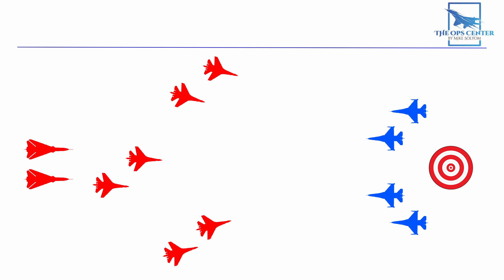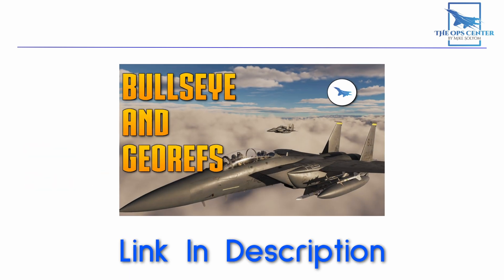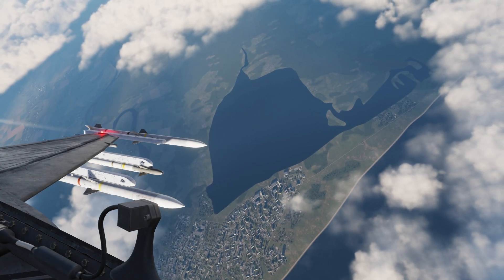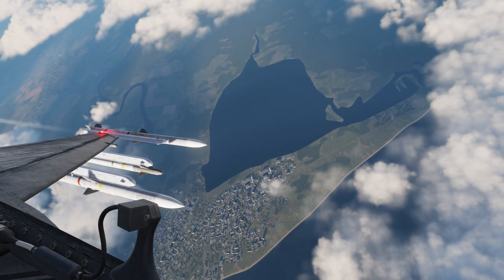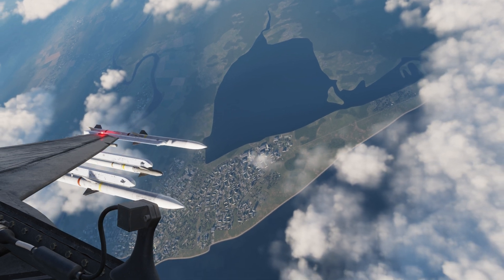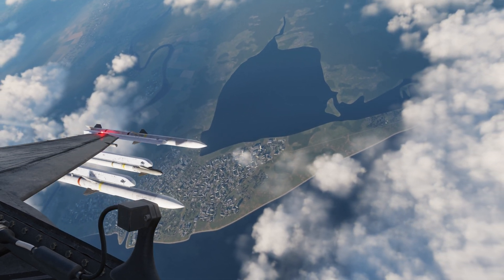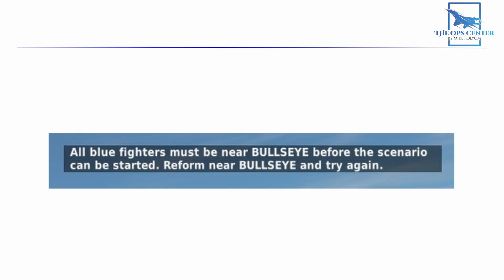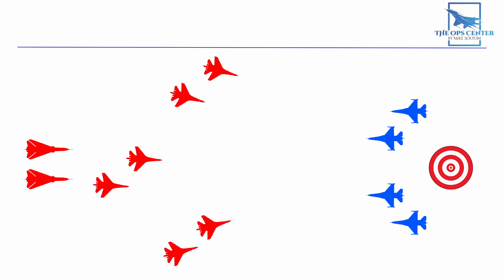For this scenario, the ground asset is marked as bullseye in the jet system. That spot also happens to be a distinctively shaped lake, which should make it easy to spot with your eyes. This is also where all human-controlled fighters need to be before the mission will start. So if you see this error message, it means someone is too far from bullseye to begin. That's the scenario part of the mission. Now let's talk about the other crucial part — how it tracks your performance.